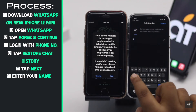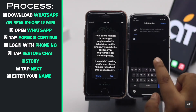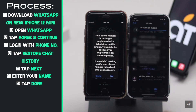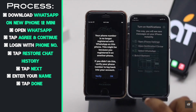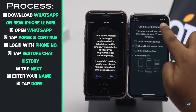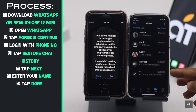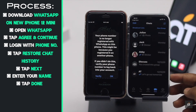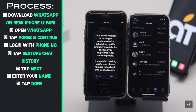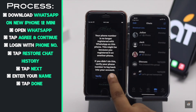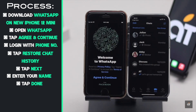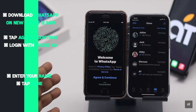Enter your name and you will see all your messages there. This is the way you can easily transfer WhatsApp messages from an old iPhone to a new iPhone 12 mini.